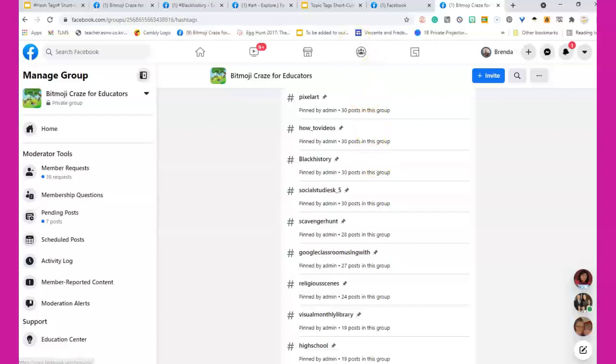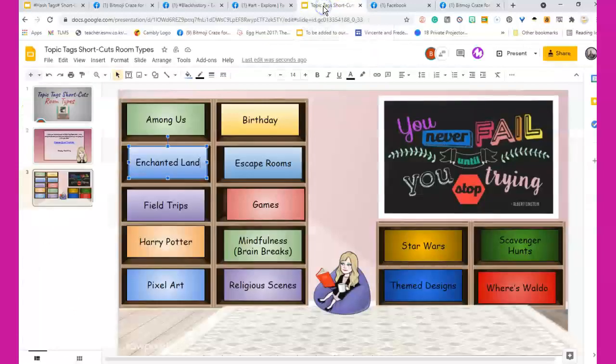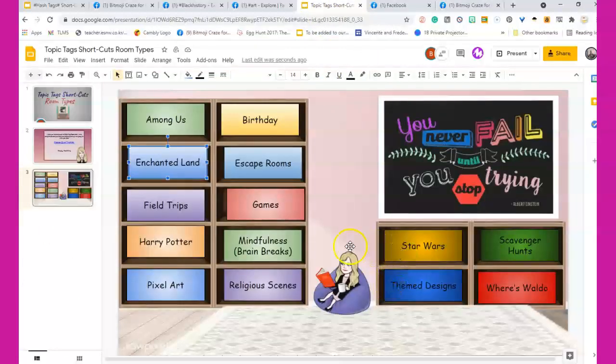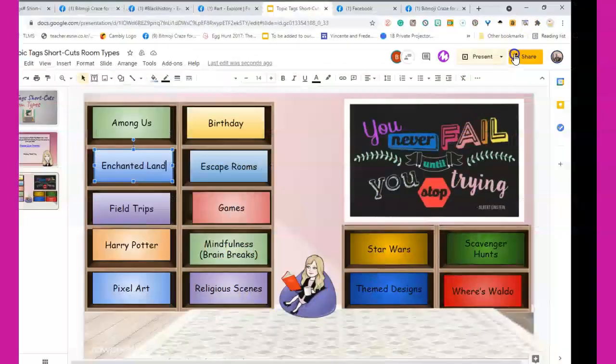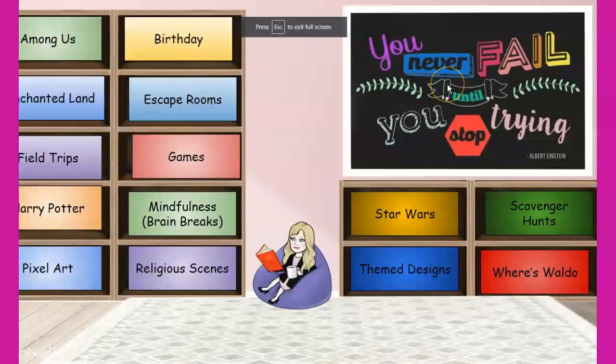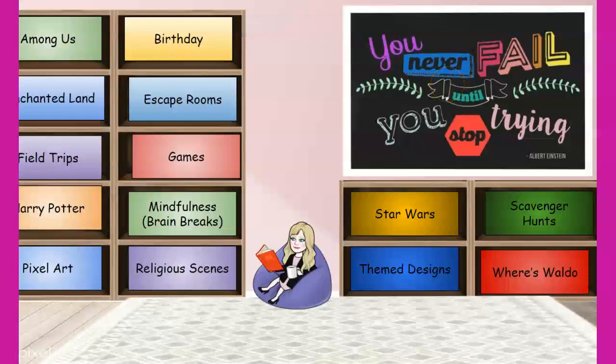Now what happened was two days ago, if you would have tried to open one of these links, let's say I want to go to religious scenes, let me just put this in present so you can see it as you would see it. Now remember, these all work on laptops and desktops. They are optimized, but they are not optimized for phones, so they will not open up on phones.